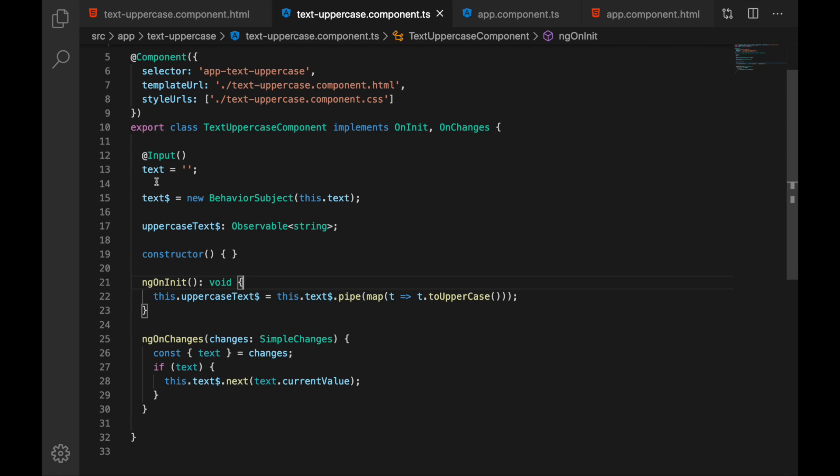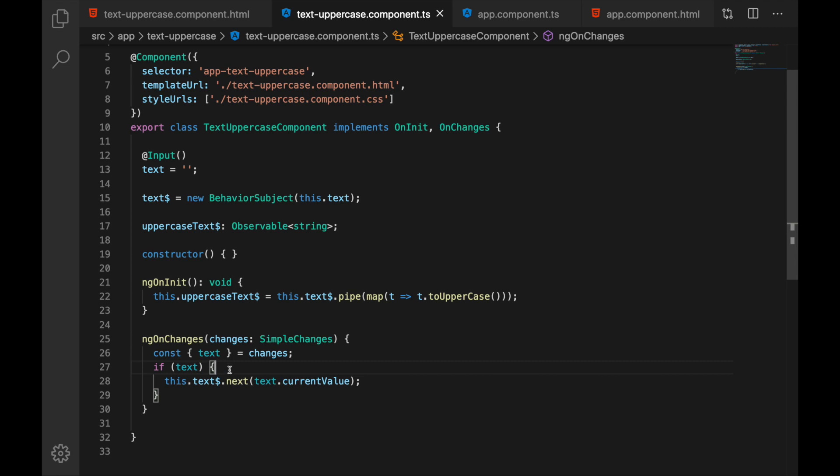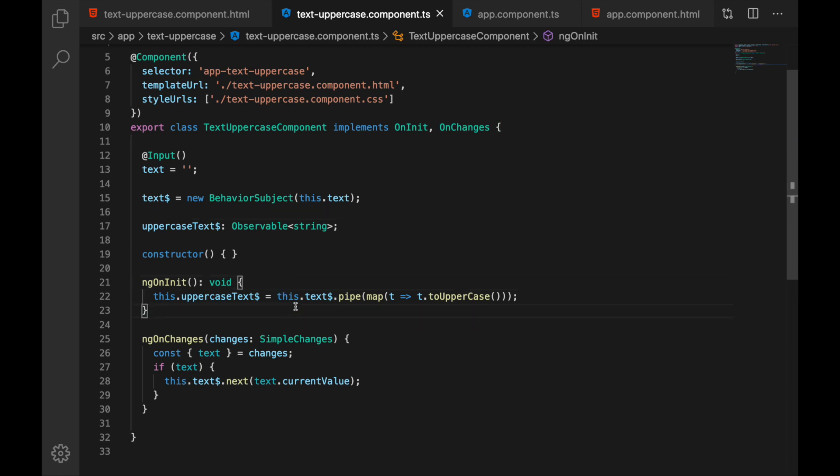Just remember to make your components reactive. You can use the setter here or you can use lifecycle hook on changes to react to changes or you can use observables like I did in this case. But the point is that we should always make our components reactive.